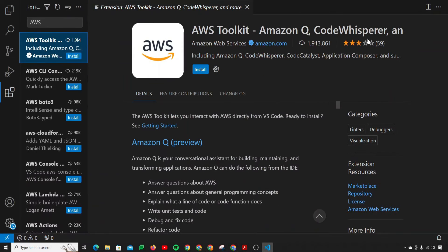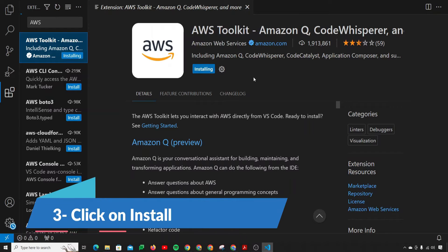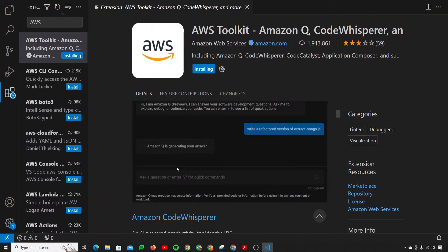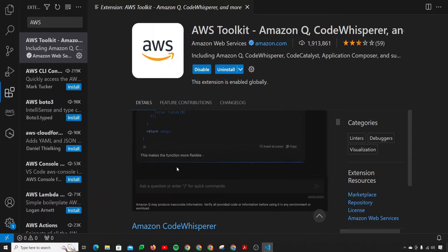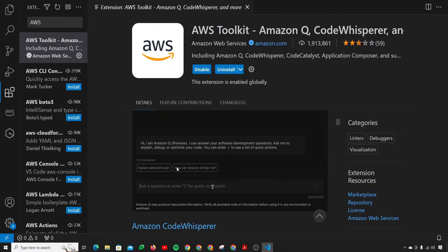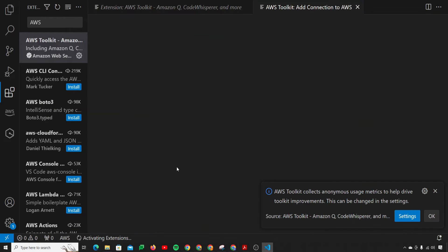It has Amazon Q, CodeWhisperer, and there are a lot of AWS services that you can use with this toolkit. So just simply click on the blue install button and it will be done in a while. It's just like having ChatGPT inside of your VS Code, and that's really a cool thing.